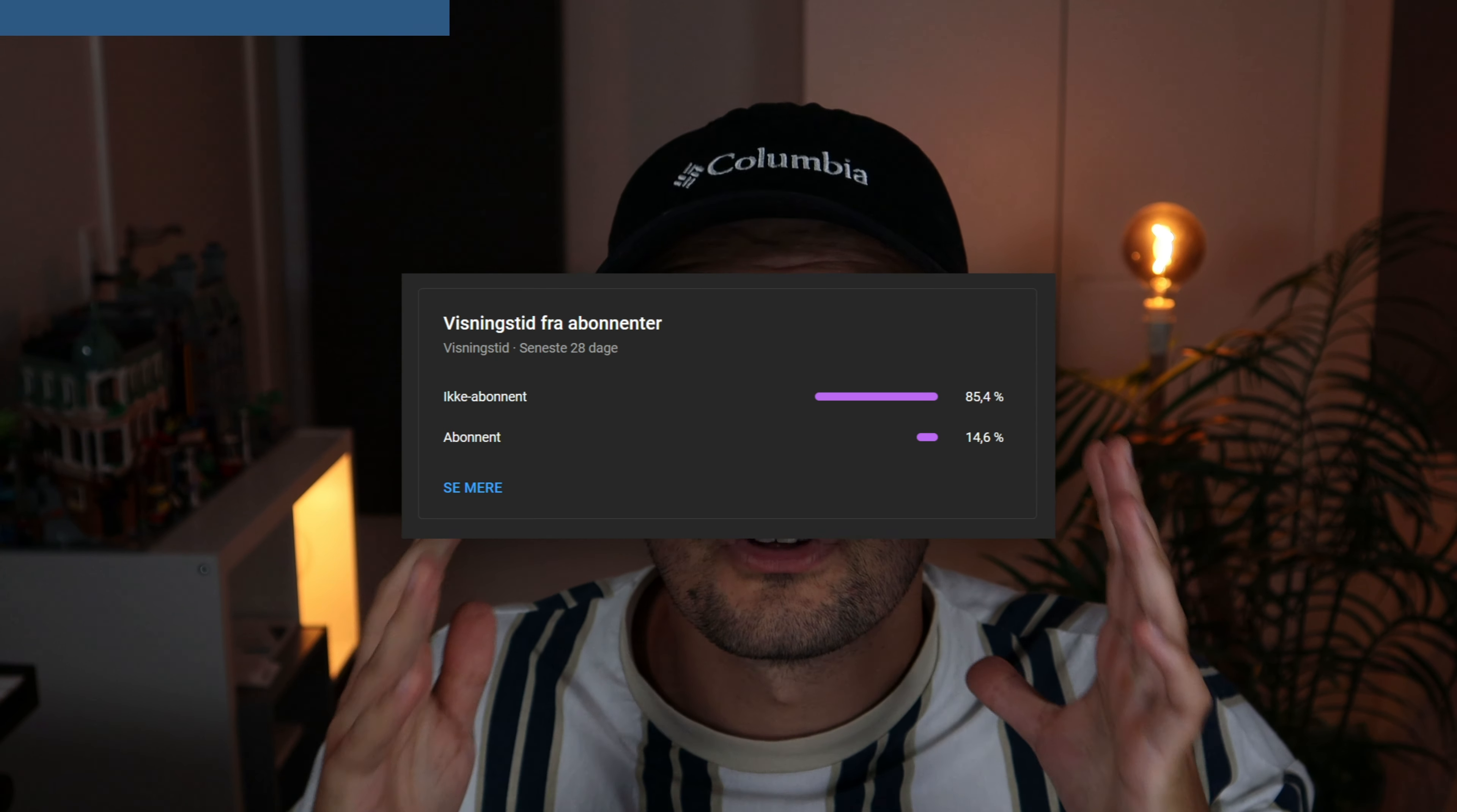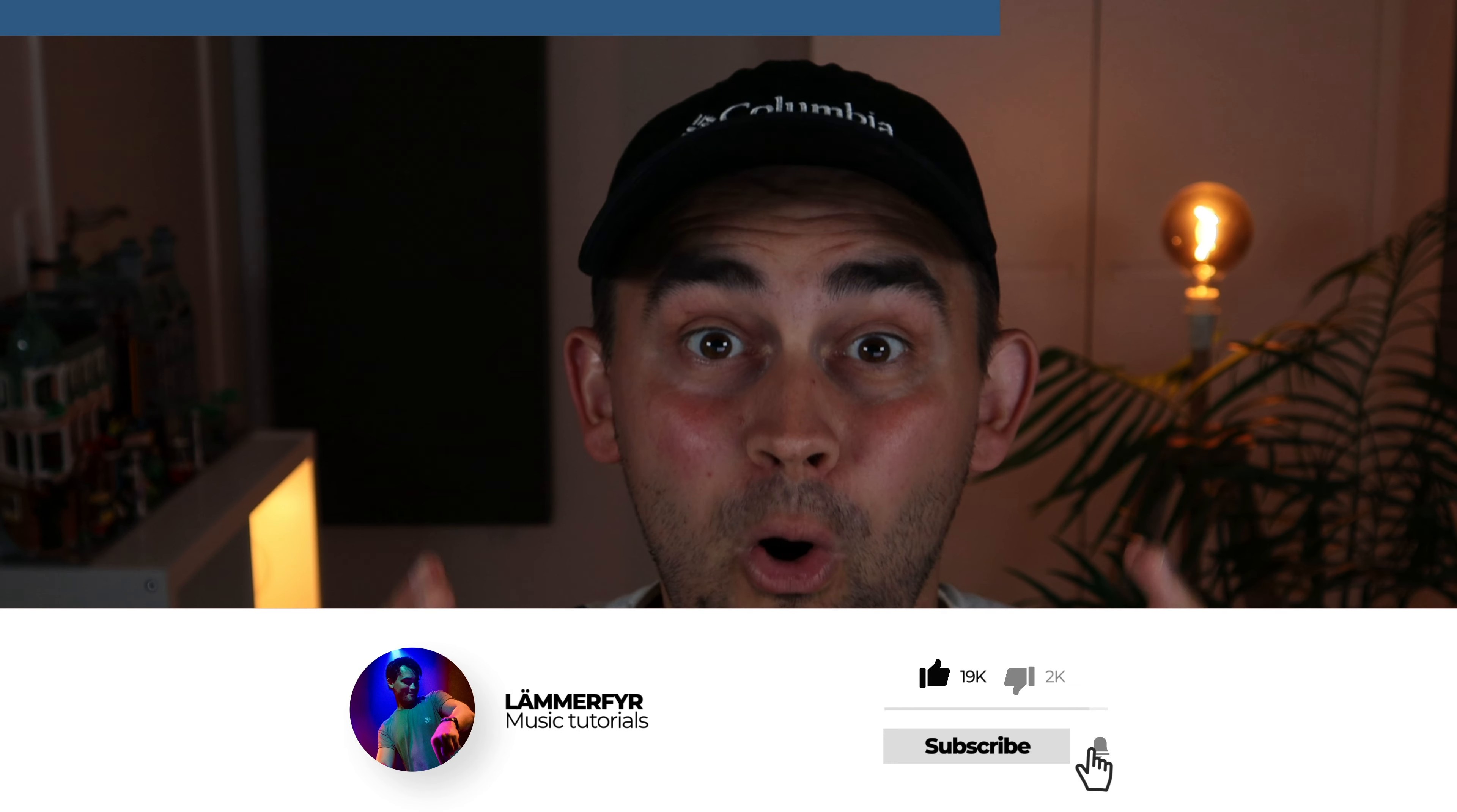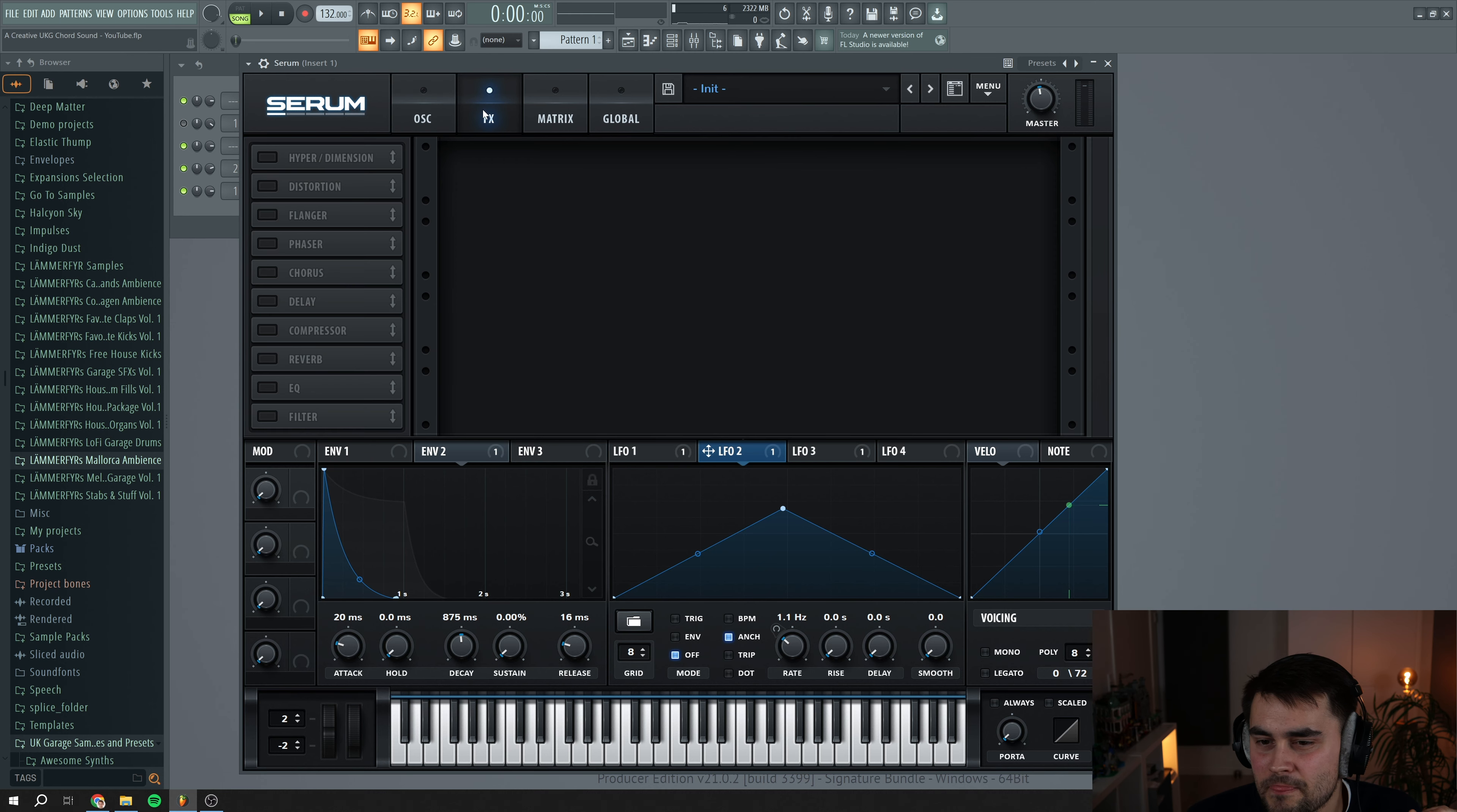I know you're enjoying this video right now, but I really need your help. Only 14% of you guys are subscribed to my YouTube channel. So do me a huge favor and smash that subscribe button for more awesome tutorials. That's all, thank you so much. Now let's get back to the video. Now we're ready to go to the effects.